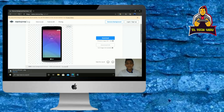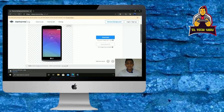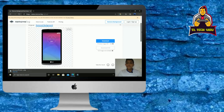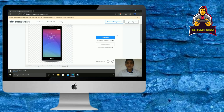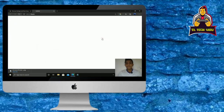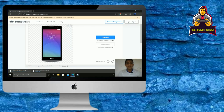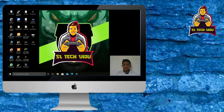I will remove the background and remove the photo, then click the download button. I will download the photo and see it.